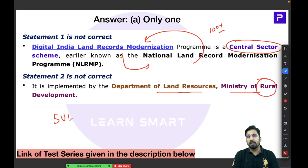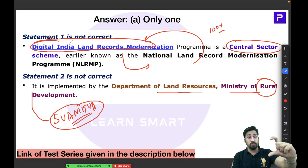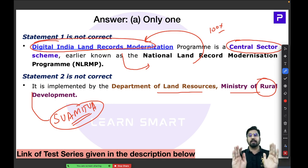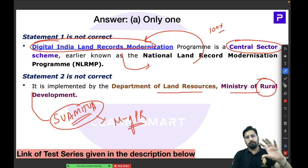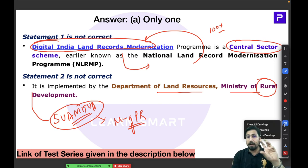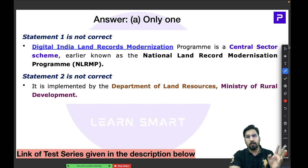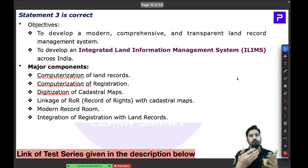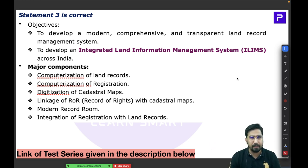Always compare DILRMP with the Swamitva scheme together. Swamitva is under the Ministry of Panchayati Raj; DILRMP is under the Ministry of Rural Development. Both are central sector schemes but under different ministries. Preparing them side by side means you will never forget — comparison is the best technique.